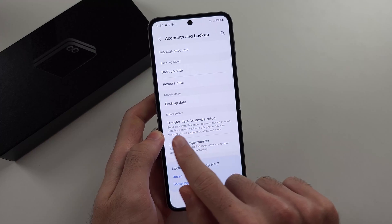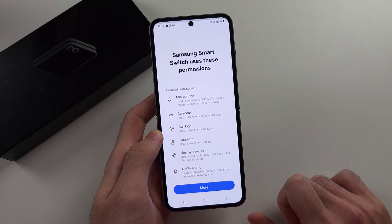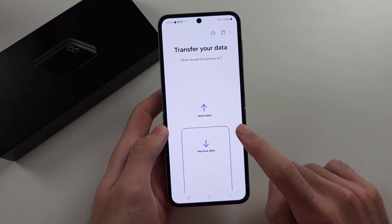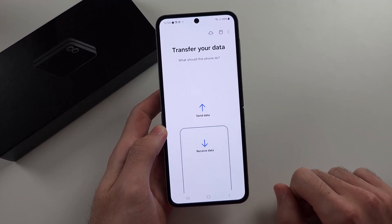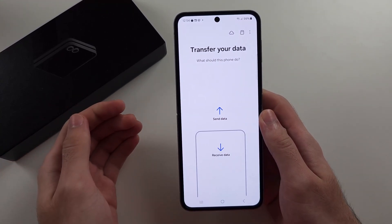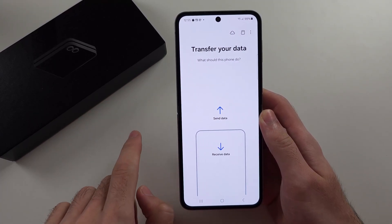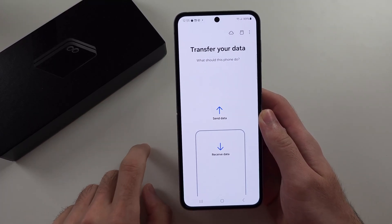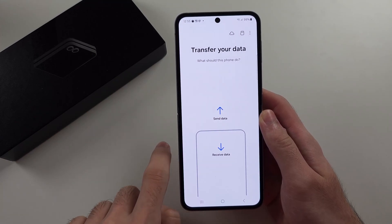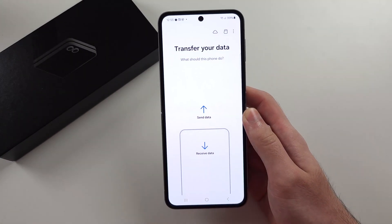So if we choose Transfer Data for Device Setup and go into here, and we allow all the permissions, we can then either send data or receive data. You need to have your old phone, and you need to have Smart Switch on your old phone — you can get Smart Switch from Google Play. I have dedicated tutorials; if you search how to transfer data to Z Flip 6, you will find my dedicated tutorial on the Smart Switch app.